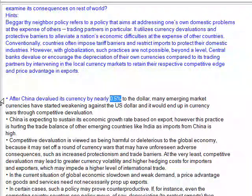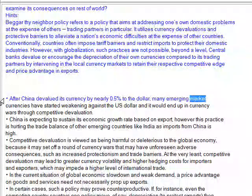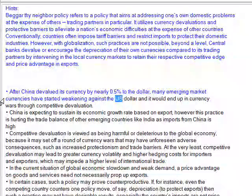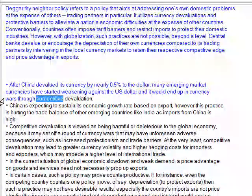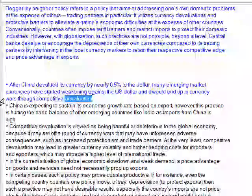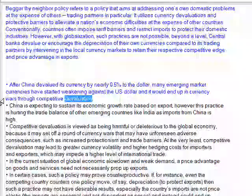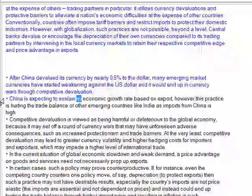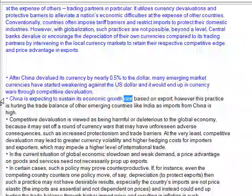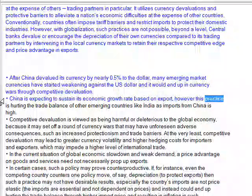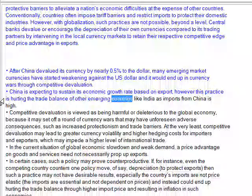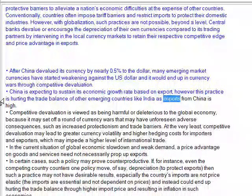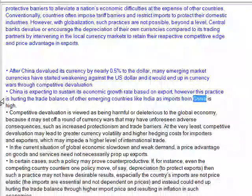After China devalued its currency by nearly 0.5% to the dollar, many emerging market currencies have started weakening against the U.S. dollar, and it could end up in currency wars through competitive devaluation. China is expecting to sustain its economic growth rate based on exports. However, this practice is hurting the trade balance of other emerging countries like India, as imports from China are high.